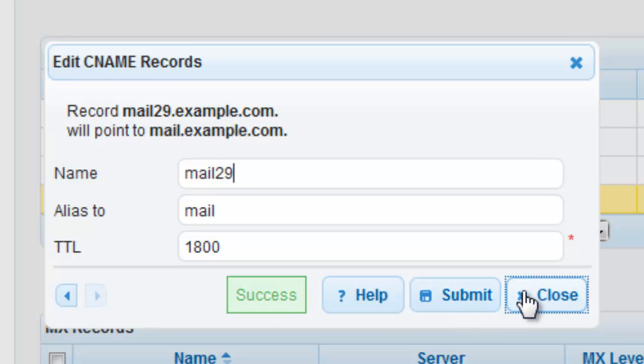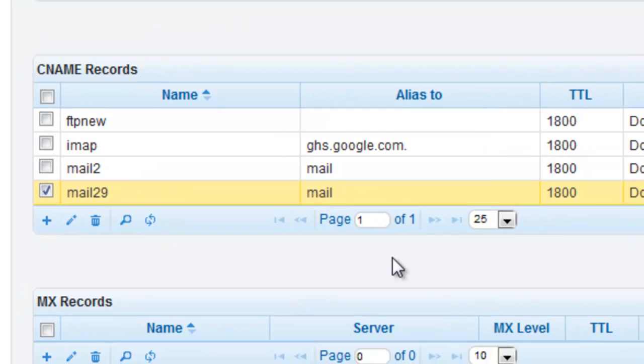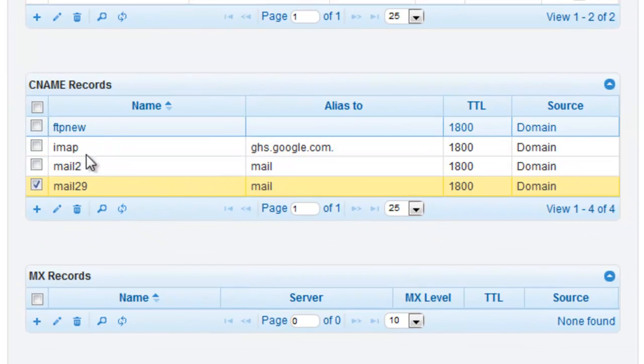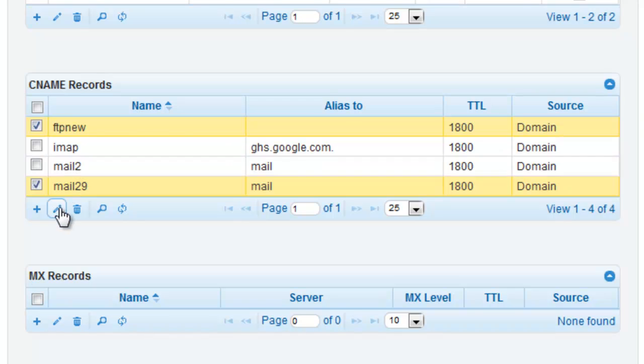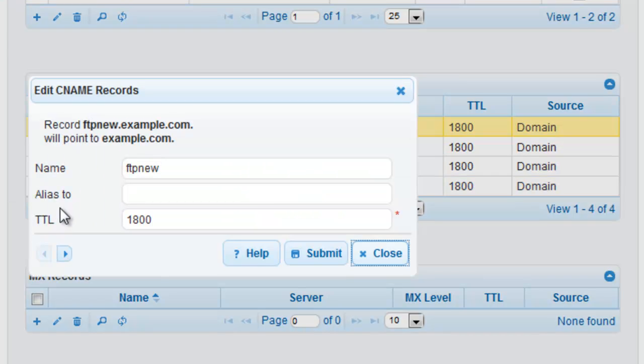Alternatively, you can select a row that you would like to edit from your CNAME record grid and click on the pencil icon. This will also open your modification window, where you can make all appropriate changes.